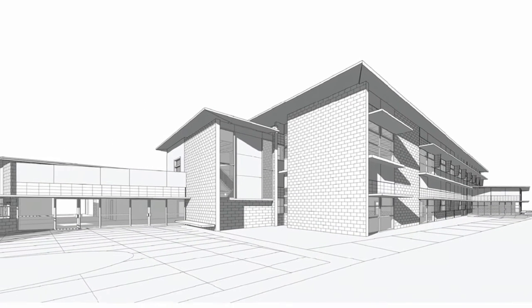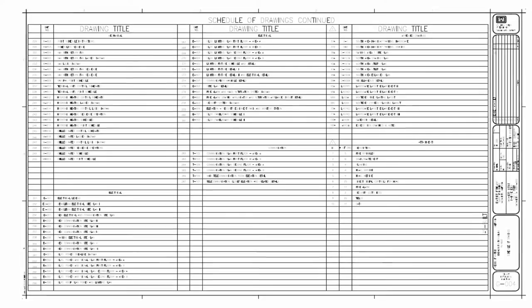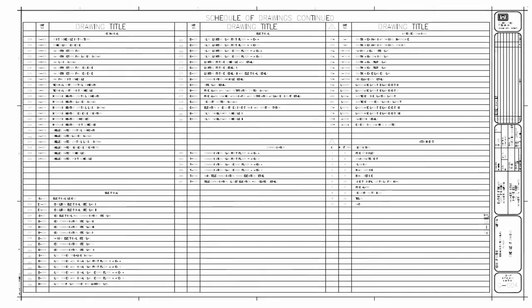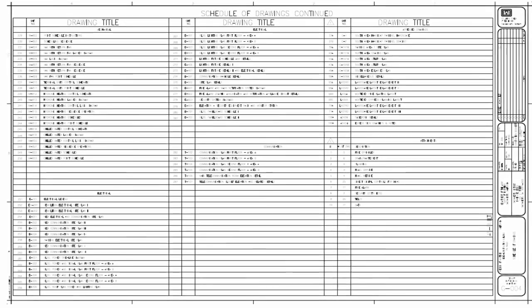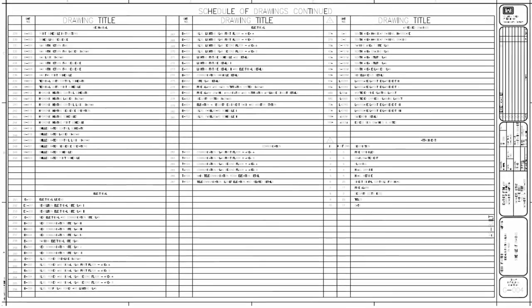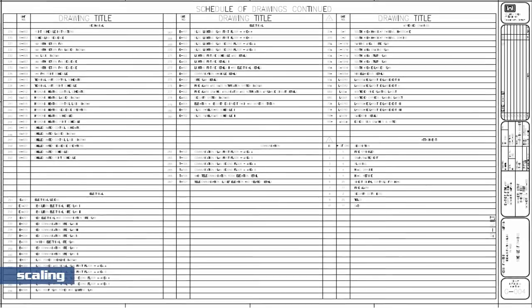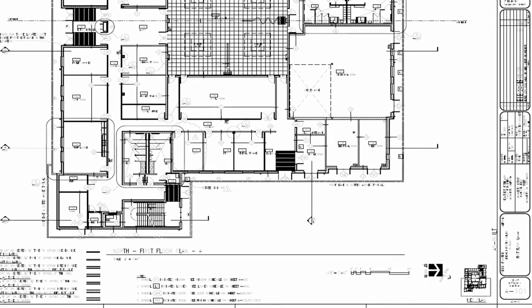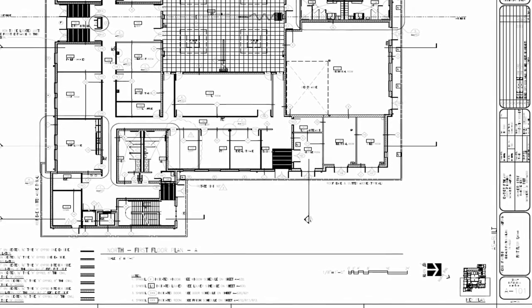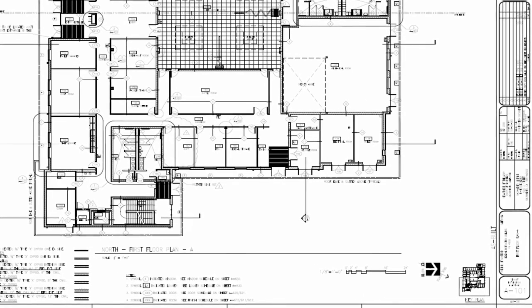One of our primary focuses is to start you at the very beginning, where we cover topics including scaling. Then we go through different sets of construction documents so you can learn the interrelationship between different drawings, such as the one that's on the screen right now, which is a floor plan.